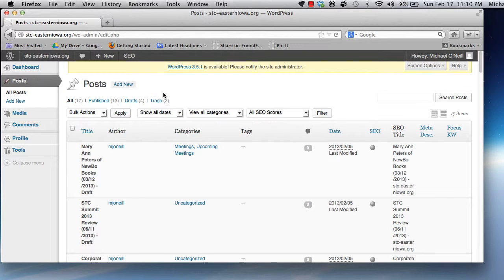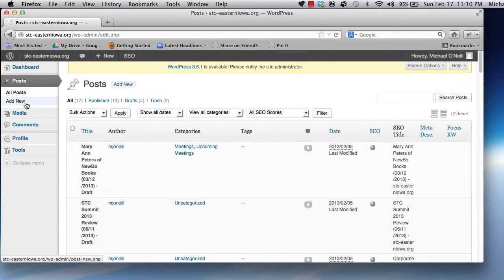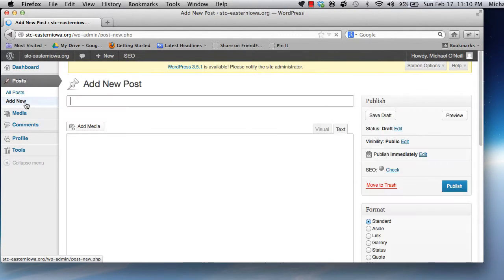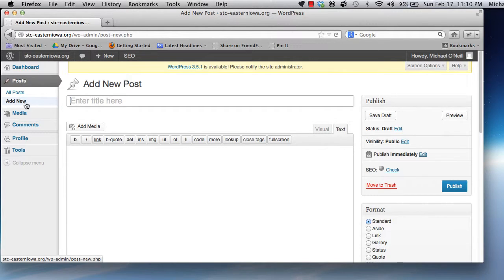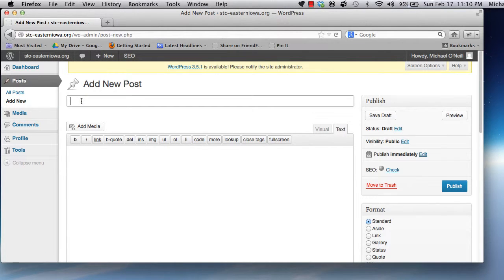To create a new post, click Add New under the Posts menu in the Administration sidebar. Give your post a catchy title, then scroll down to edit the body content.